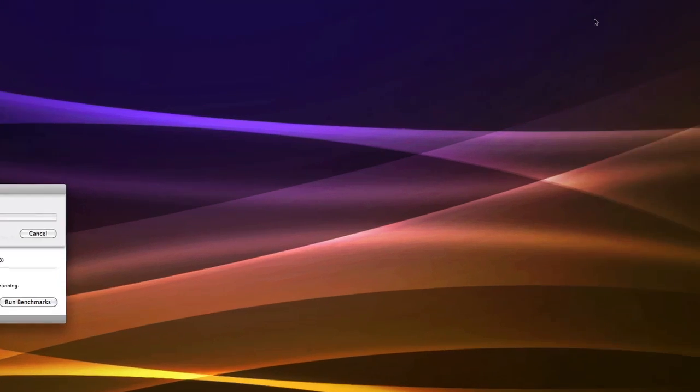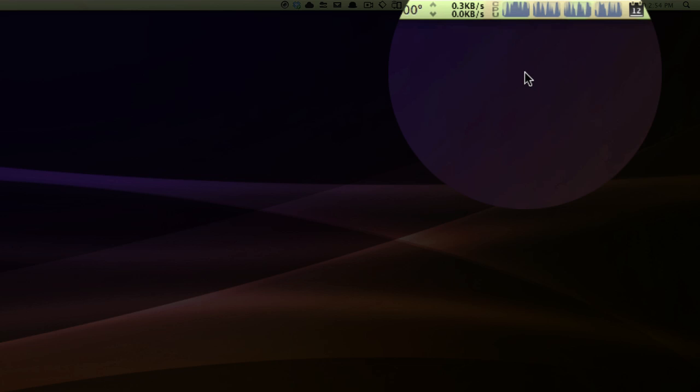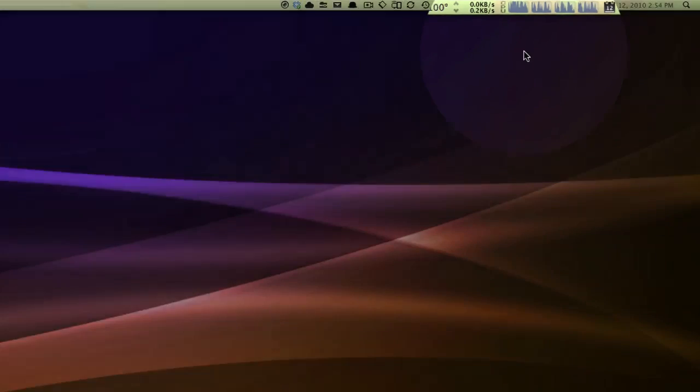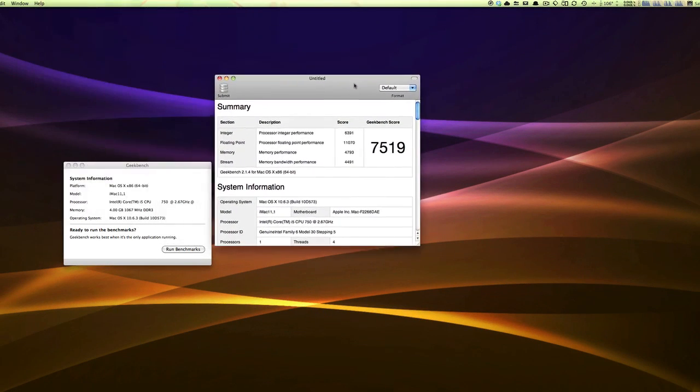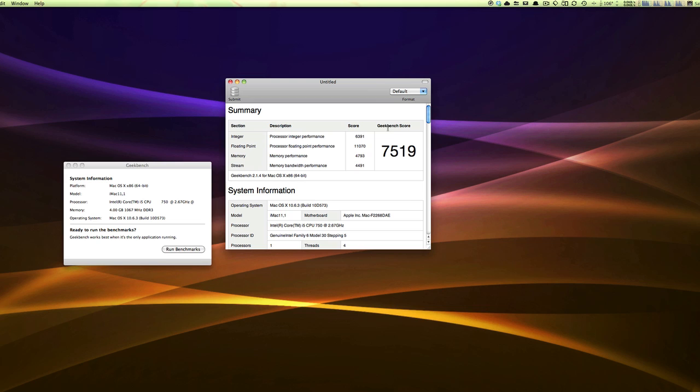As you can see with iStat menus here, this test received the score of 7500, which is pretty good. That test was run in 64-bit mode. I received a much lower score when I ran it in 32-bit.